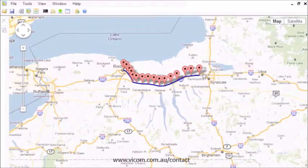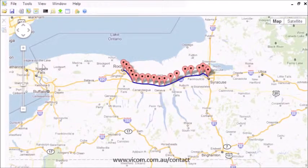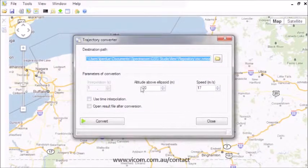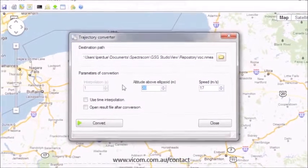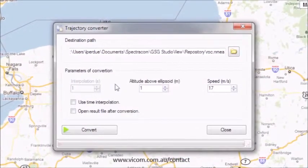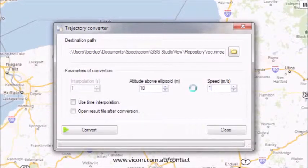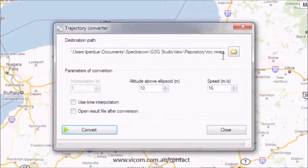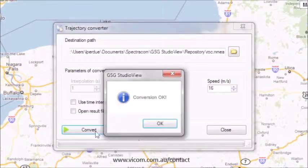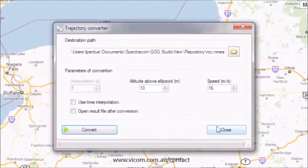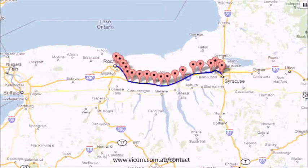When your trajectory is defined by as many points as you need, then click Trajectory Converter. Then define the altitude and speed for the trajectory, and where you want to save the file. Now you have a trajectory that is ready for use in a scenario.